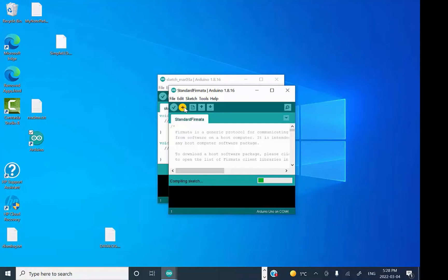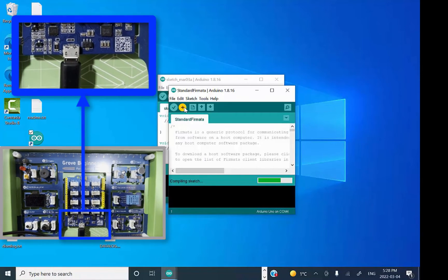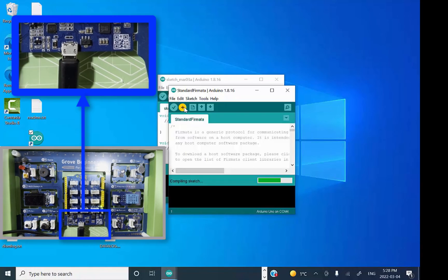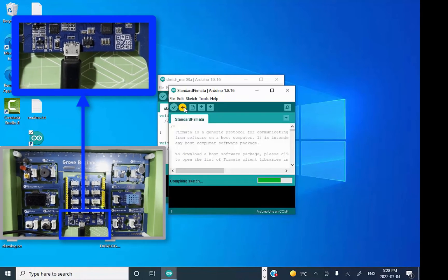My computer's a little slow, so it'll take a while. It's going to compile and then it will flash the board. You'll actually see the RX and TX LEDs light up as that's happening.